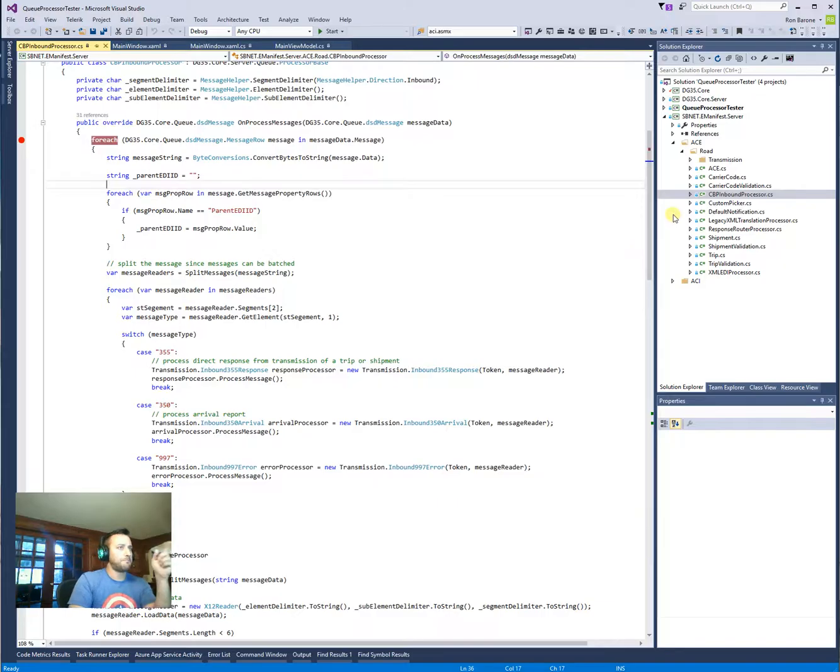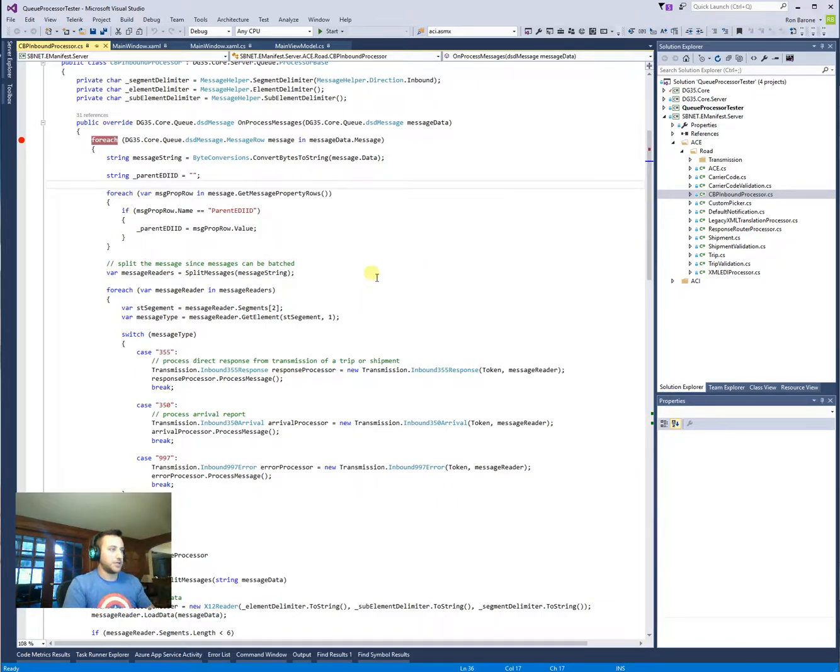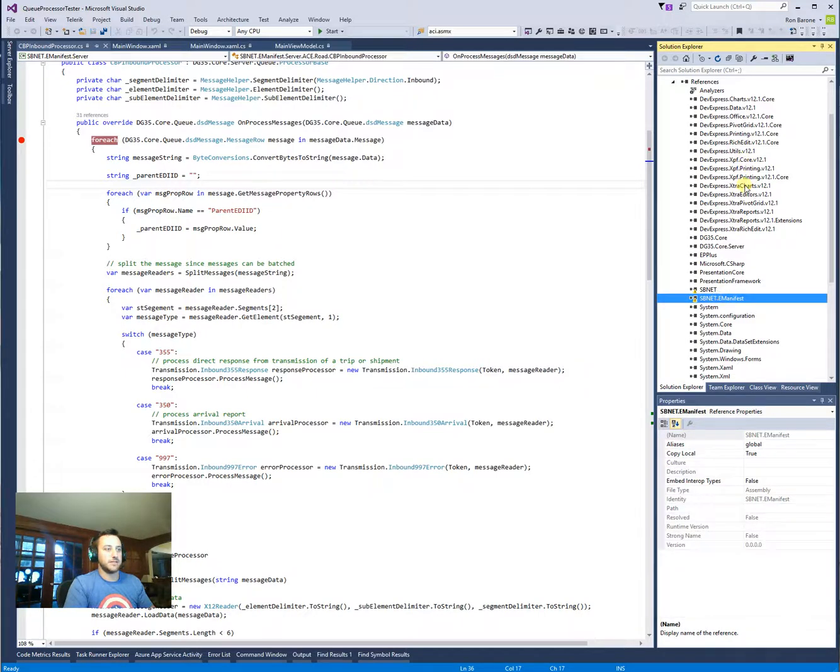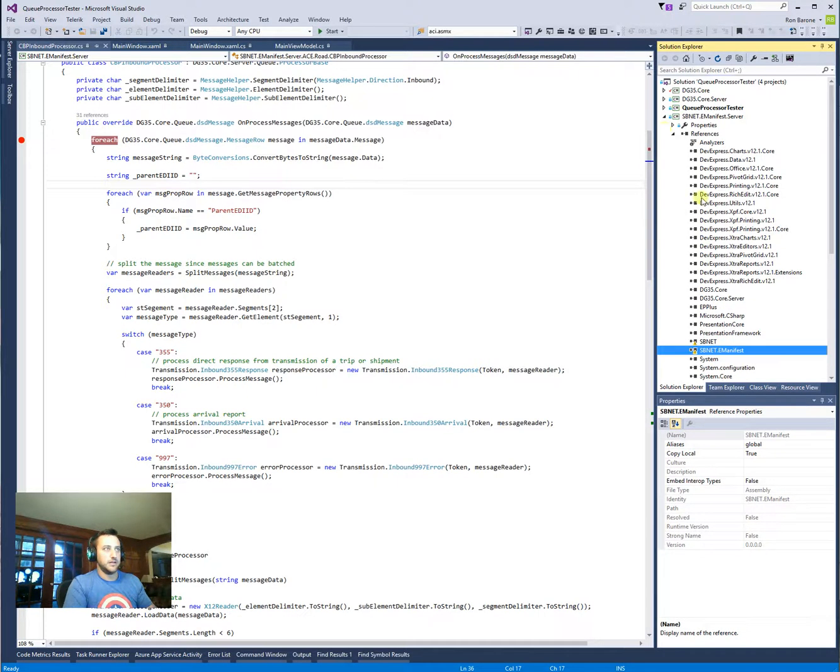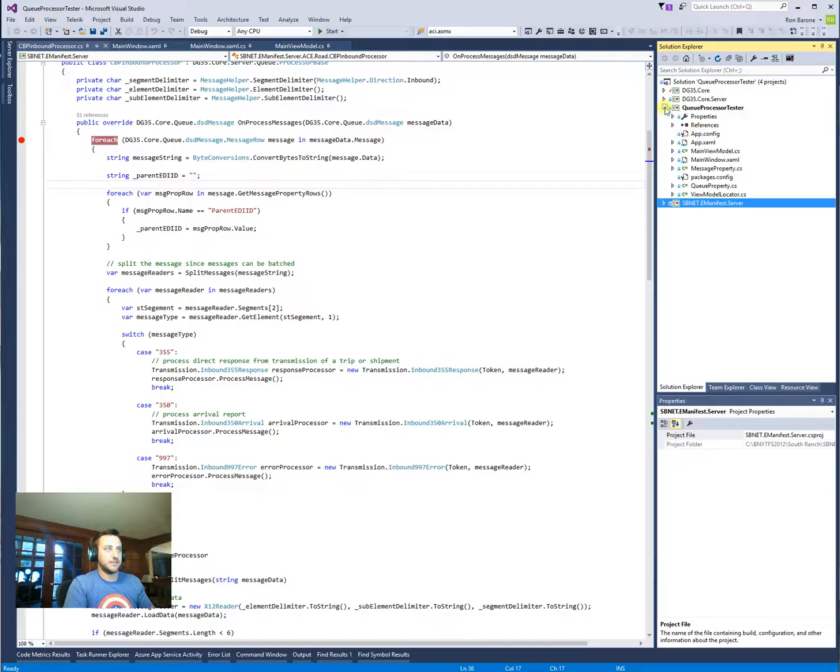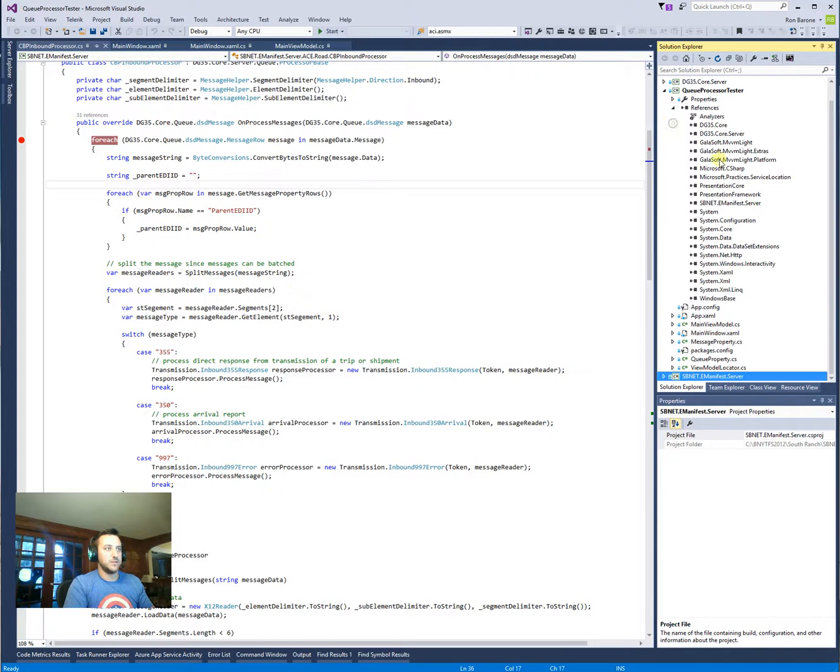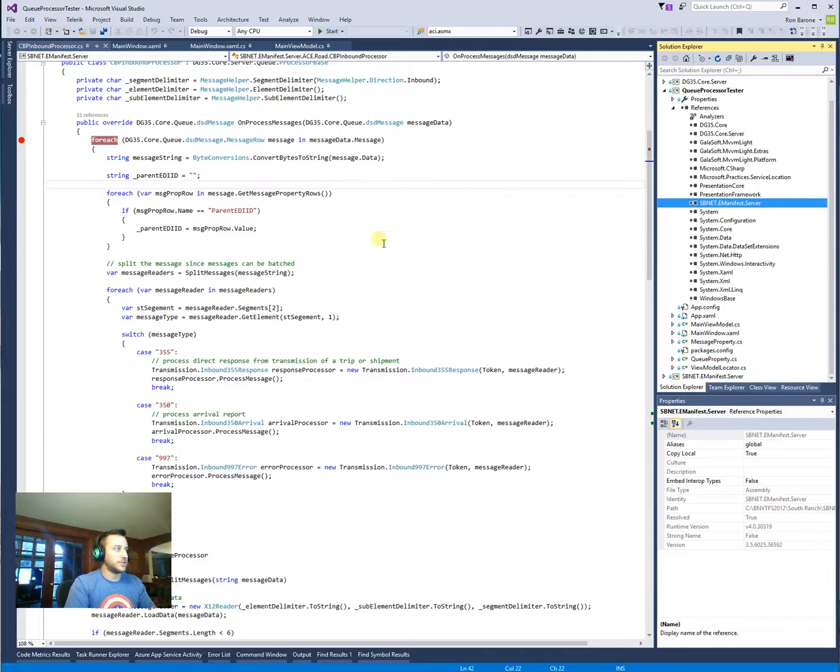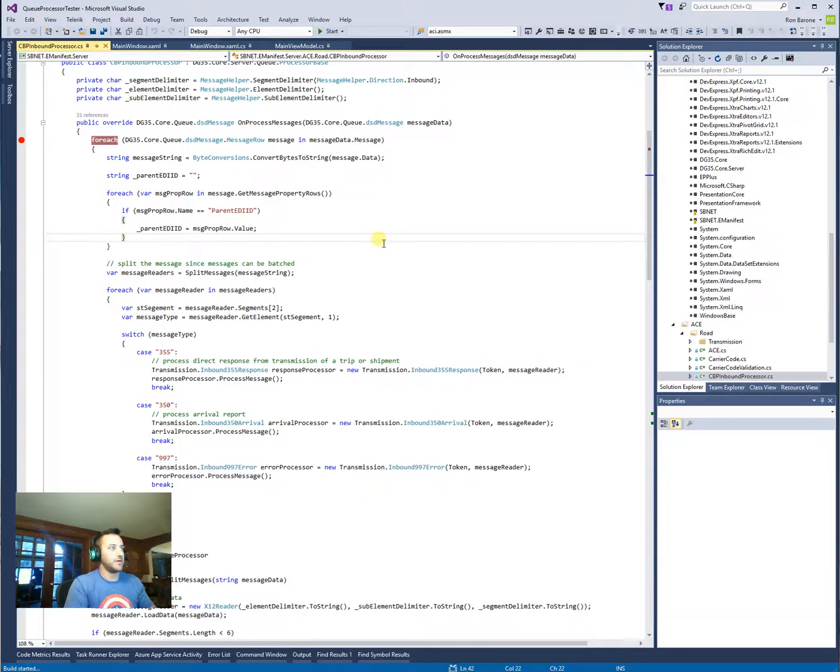So what I did here is I opened up the project and I added them into the references so I know that SBNetManifest, I don't know why that's, I'm sorry, that's ManifestFestServer. Here we have the SBNetManifestServer, which has that Q-Processor, so I'm going to fire this up.